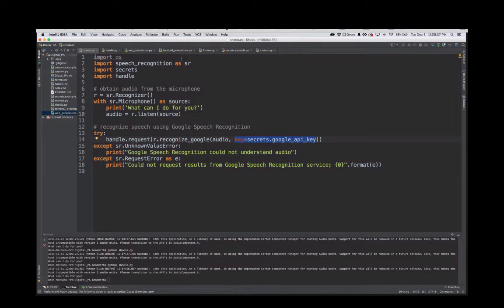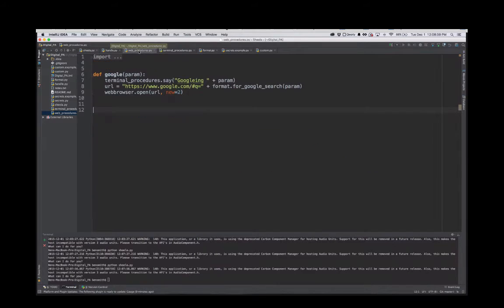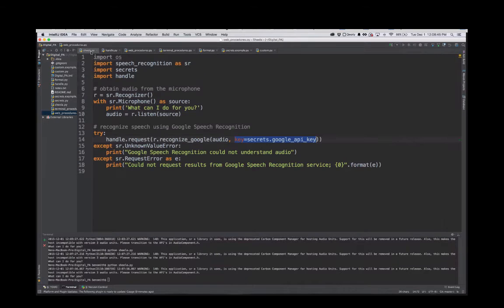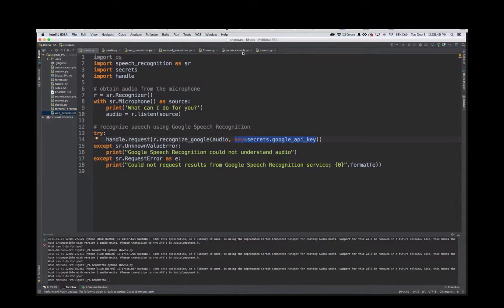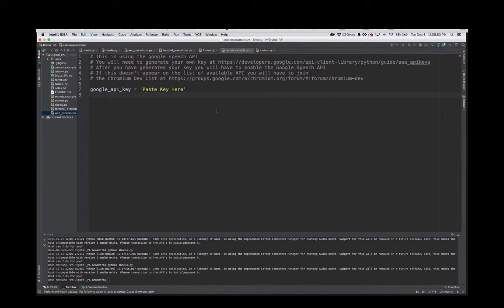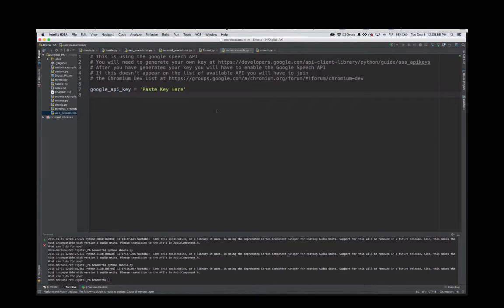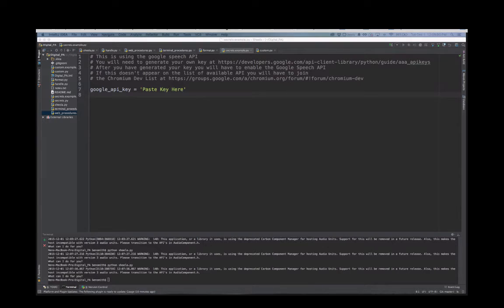We handle it with Google. You have to have a Google secrets key to access their API. The Google API is handled over here in secrets. I've got it saved in here. To get it, you have to sign up for their Chromium dev list for it to show up in the API, and even then they limit you to I think 50 requests a day.